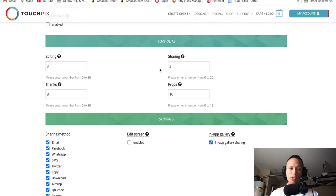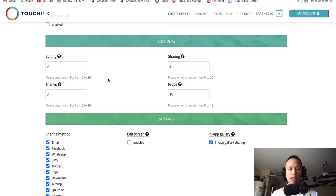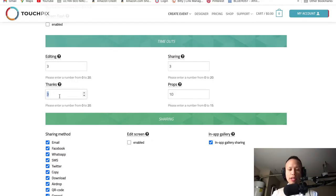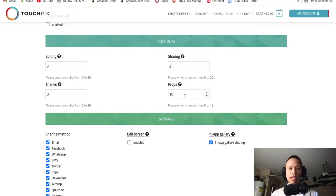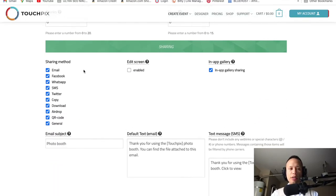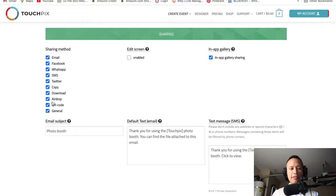I'm setting up this event to make sure you're running efficiently and optimizing your time — whether you're booked for one hour, two hours, or three hours, you want to generate lots of videos and smiles so you can be booked again. Leave sharing at 3. There will be a 'thank you' animation on your external monitor — leave that at zero or three to keep the process as fast as possible. For props, leave at zero. For sharing method, leave all these checked — they're all going to be options on your phone and sharing station.